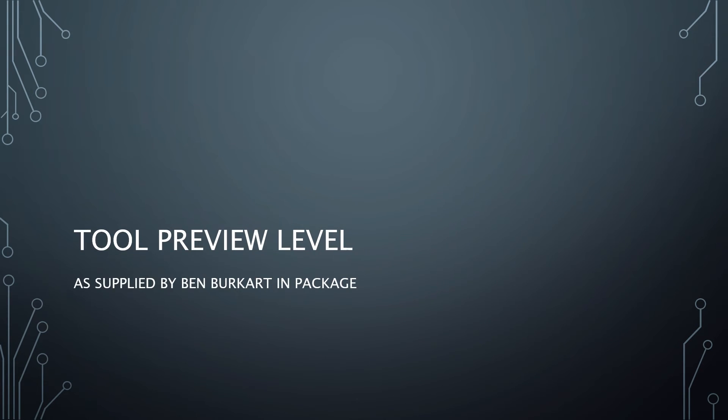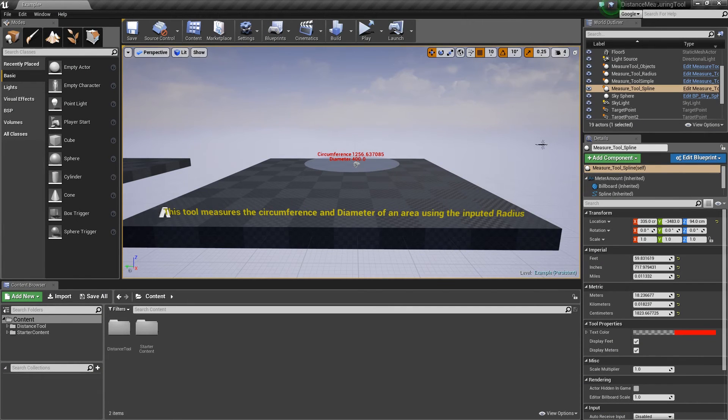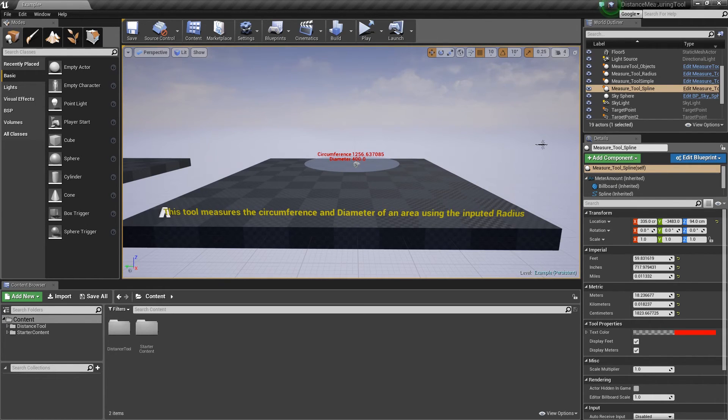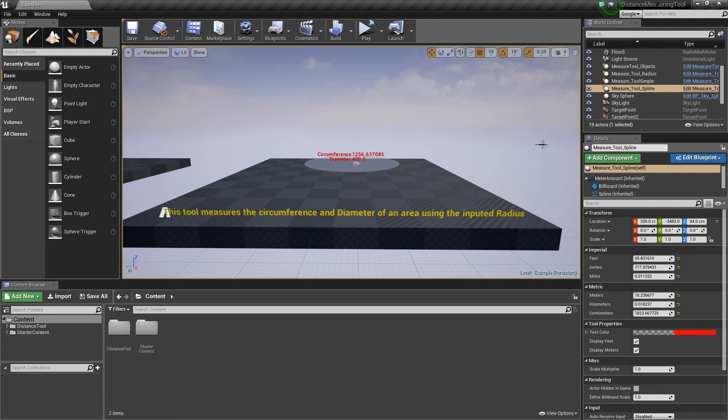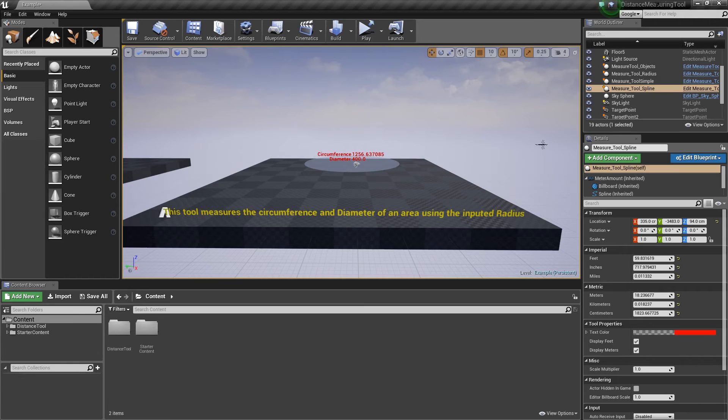So here's the tool preview level that Ben Burkhart supplies in the package. What this tool is, it's a combination of four different tools that measure distances, or in this case, the circumference and diameter of an area, to help you put things into real world terms instead of Unreal units.